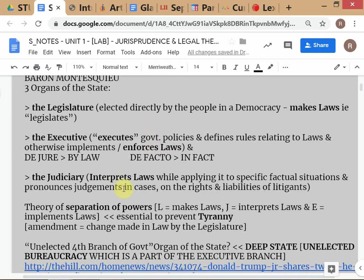Another example of checks and balances: when the government loses a case before the Supreme Court, they can go back and change the laws to nullify the effect of that judgment. The famous Vodafone judgment of 2012 — where several billion dollars in income tax department claims against Vodafone were nullified by the Supreme Court — led the government to amend the law to effectively reverse the Supreme Court's decision.